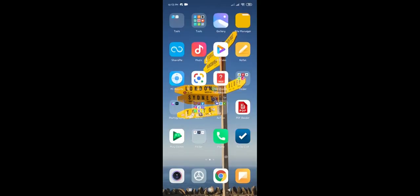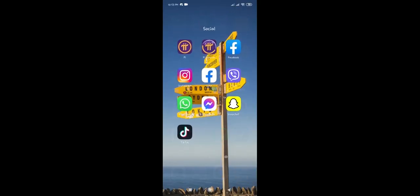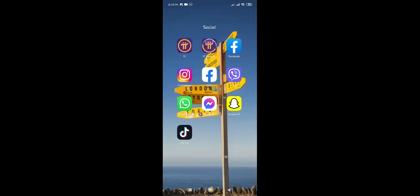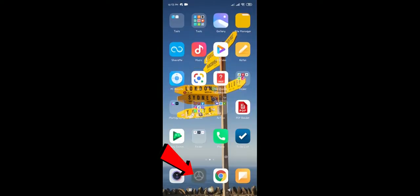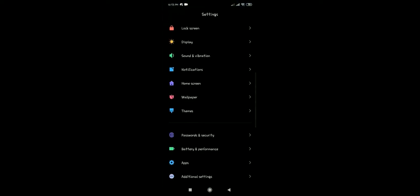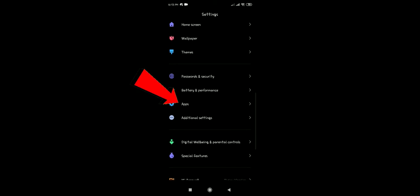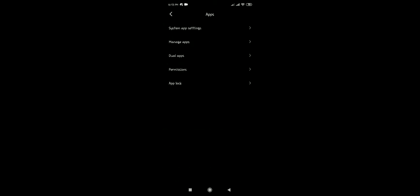Once you have restarted your phone, go check your messenger. It should work. If it is still not working, then go to settings, scroll down until you see apps, click on apps, then select manage apps.